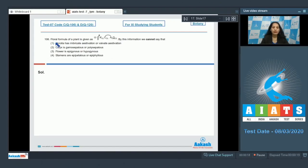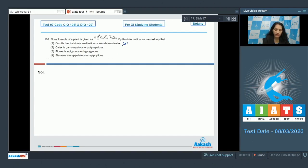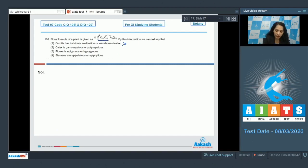Question number 106: A floral formula of a plant is given. By this information, we cannot say that the corolla has imbricate or valvate aestivation. Definitely, with the help of a floral formula, we cannot say whether the aestivation is imbricate or valvate — this information is not visible in the floral formula.